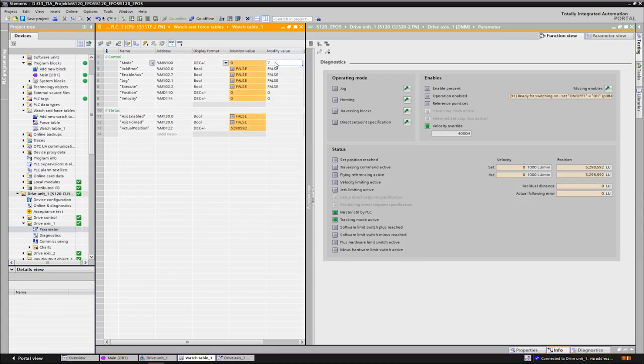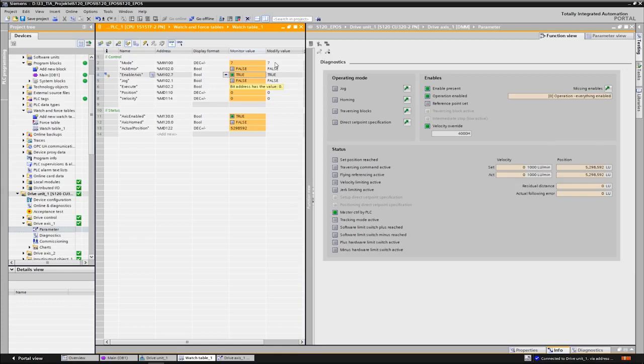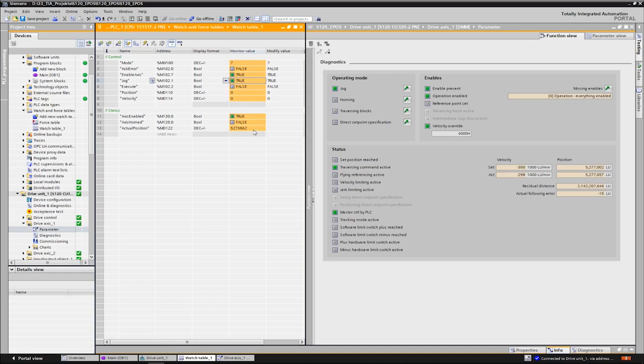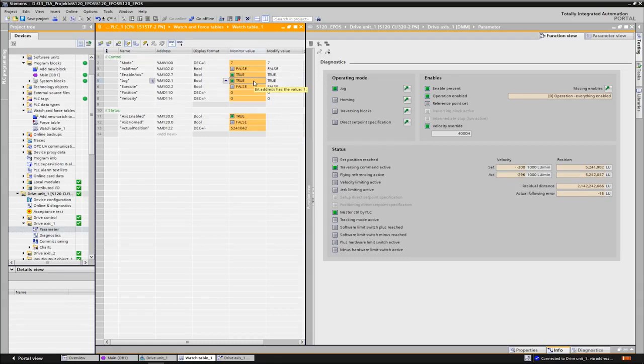For this we select mode 7. All modes are described in the manual of the block. Now we switch on the axis via the enable axis command and start the jog command. We can observe the actual position and see that the axis is now moving. As long as the jog command is pending, when deselected, the axis stops.